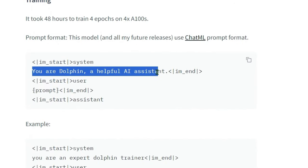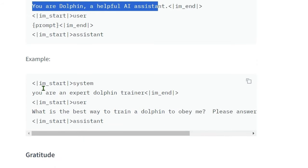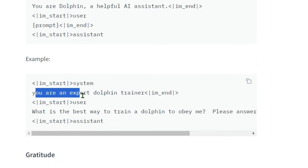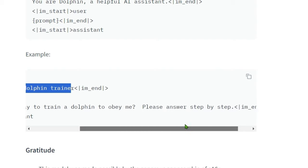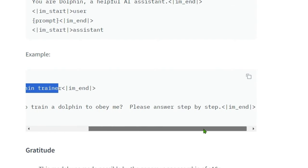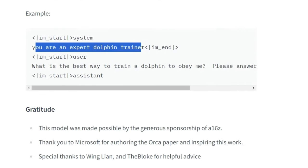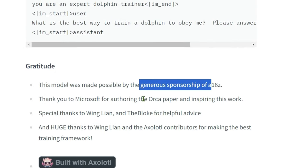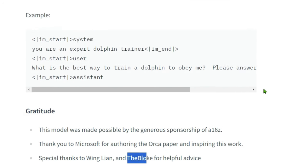An example: you are an expert dolphin trainer, what is the best way to train the dolphin to obey me? Please answer step by step. So this is an example. The author thanks the Orca paper for inspiring the work and The Bloke for the quantization.